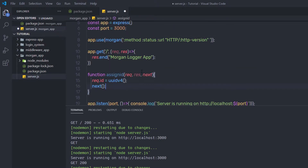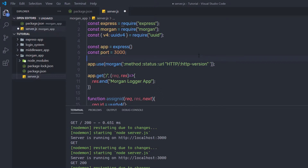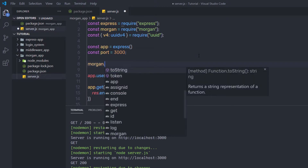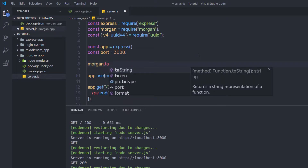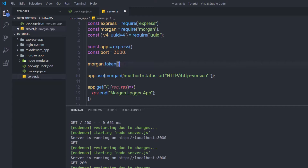Just after that, back to the top, I am going to create a Morgan token. So up here, I am going to say morgan.token. Whenever you want to create a new token, you need to call morgan.token — this method allows you to create a token in the Morgan module. As a first argument in single quotes, I am going to specify the name for this token: 'id'.